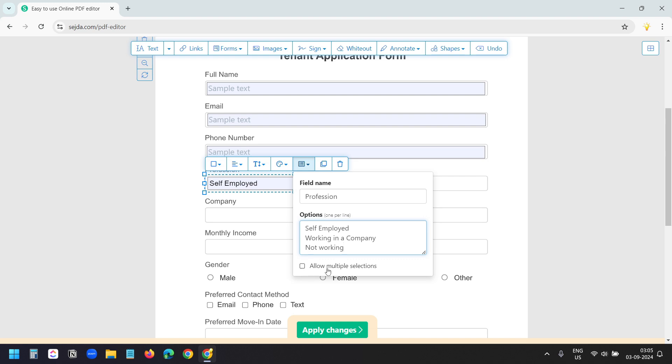It has an option to allow multiple selections. If your field requires multiple selection, then you can check this option. But I don't want multiple selections here. So I'll click outside.